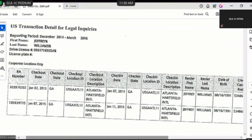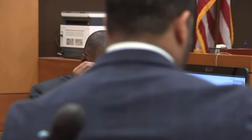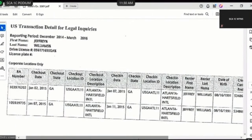For the time period associated with December 2014 through March 2016, on the first page of this document identified as United States Exhibit 338 Yankee, is there a renter or a subject associated with this inquiry? Yes. Who is that person? Jeffrey Williams. Is there a driver's license associated with this query for this first page of 338 Yankee? Yes. What is the driver's license number associated with this query for this 338 Yankee exhibit? 05-617-16-50-GA.